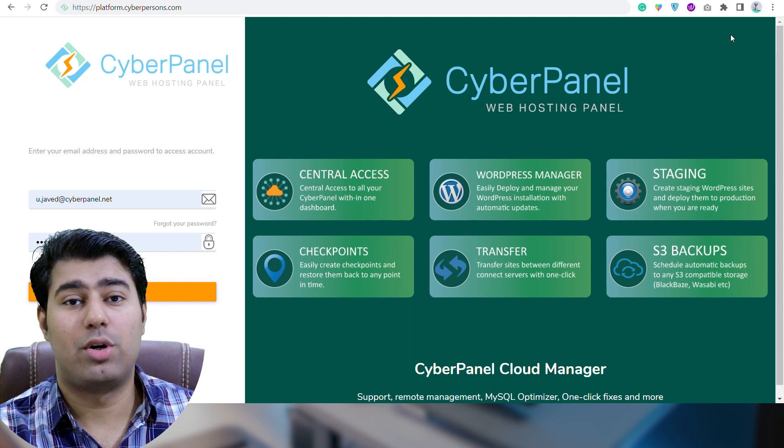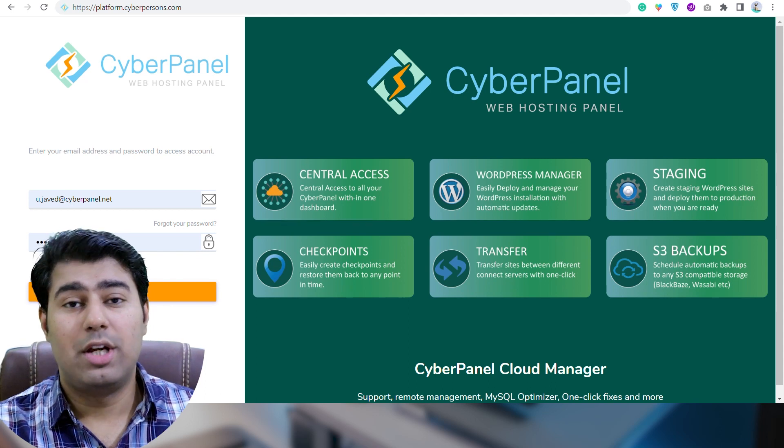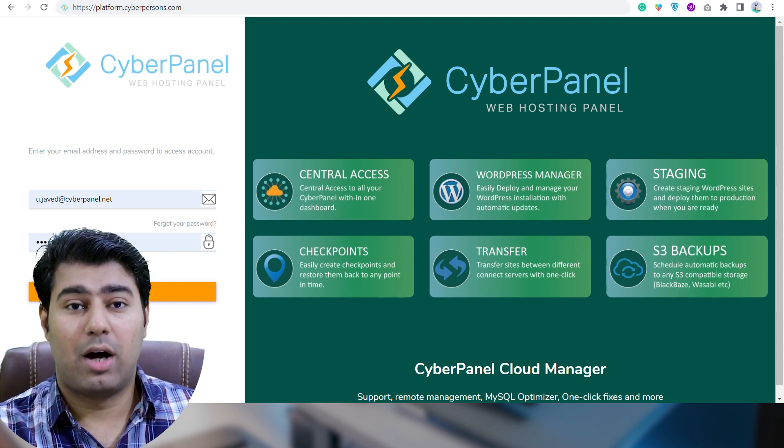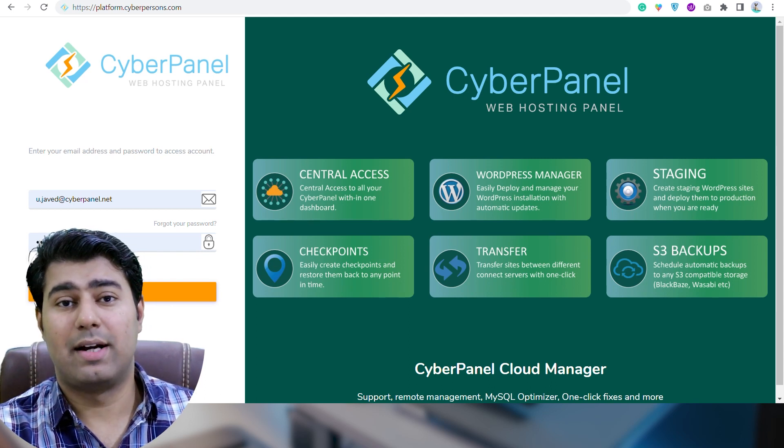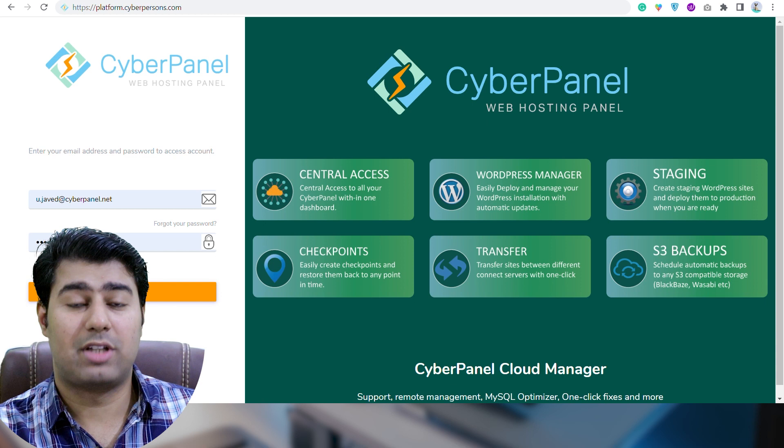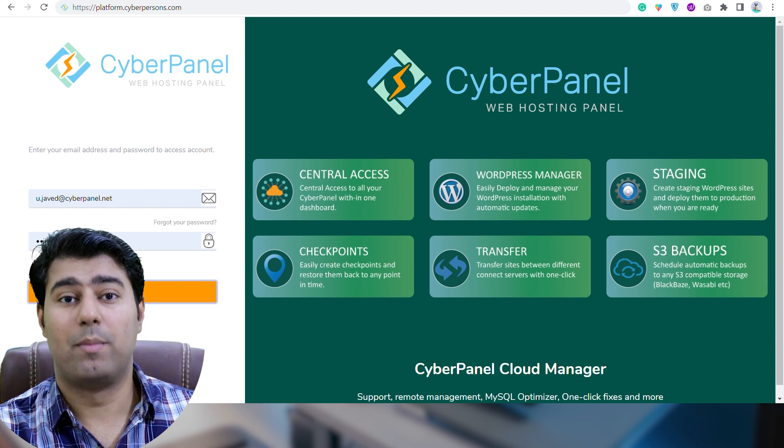To connect with the support team, you need to create an account on the platform at platform.cyberpanel.com.